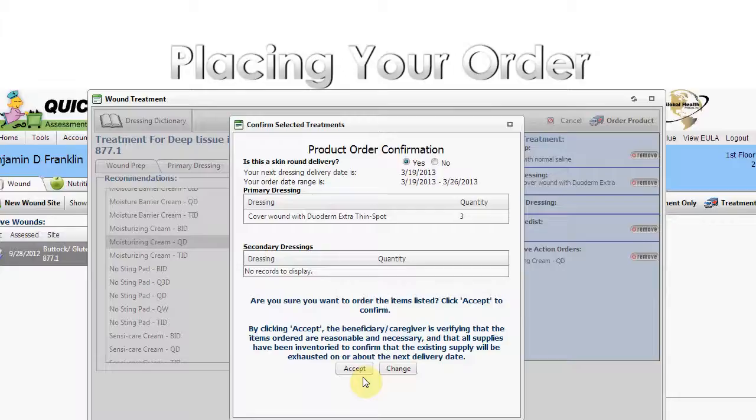If the desired quantities are correct, complete the order process by clicking the Accept button.